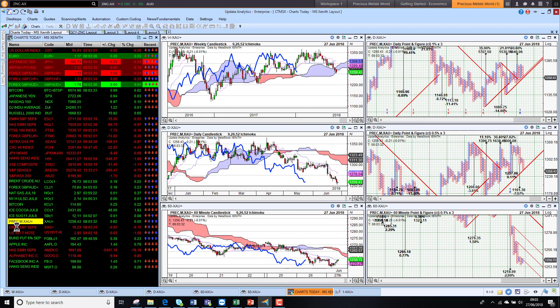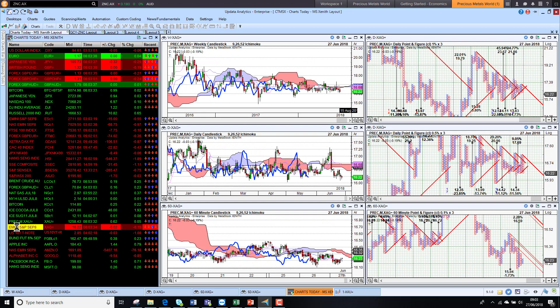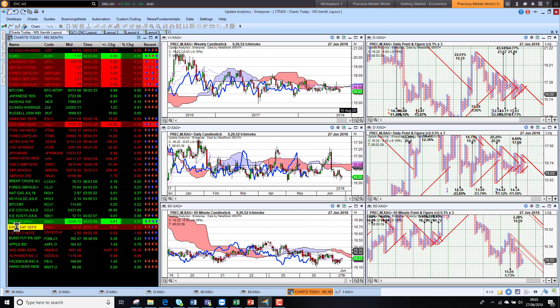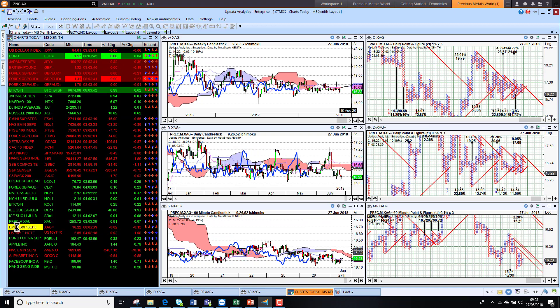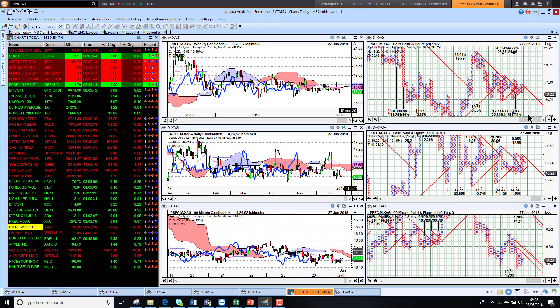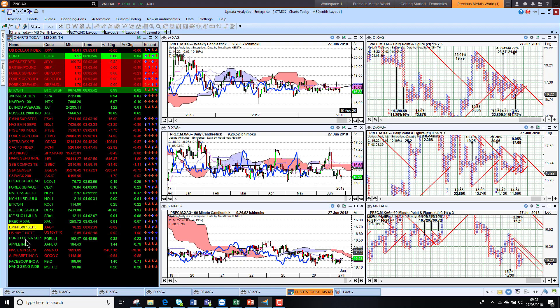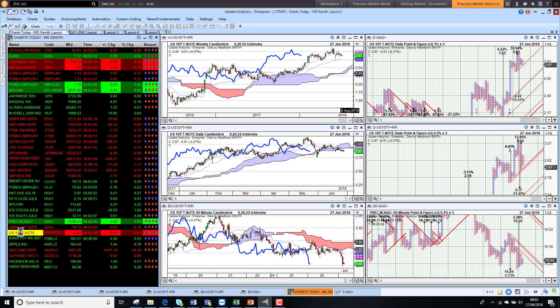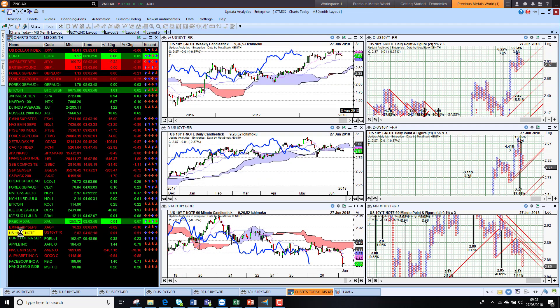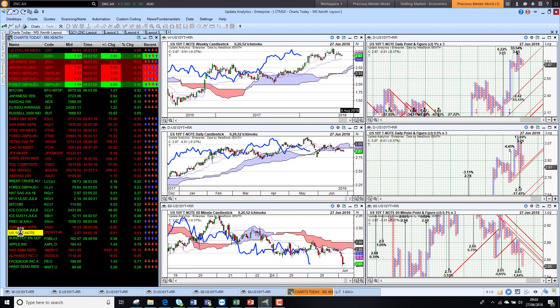Looking at silver, also just struggling a little bit, short term below the cloud, still bearish there. Not as clear as gold in terms of the break to the upside. US 10-year yields falling away quite significantly, we're sitting at 2.85% there on the 10-year.